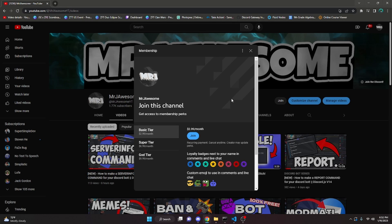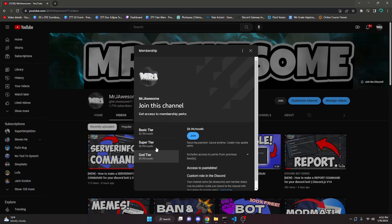I just want to say that memberships are available on my channel. You can buy the basic, super, and god tier. If you buy the super tier or the god tier, you will be able to have access to paste bins, meaning you can actually copy and paste the code from my videos into your bot instead of having to type it out. If this seems interesting to you, go ahead and click the join button next to my name or click the link in the description.